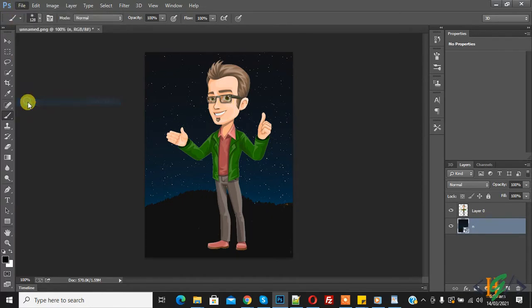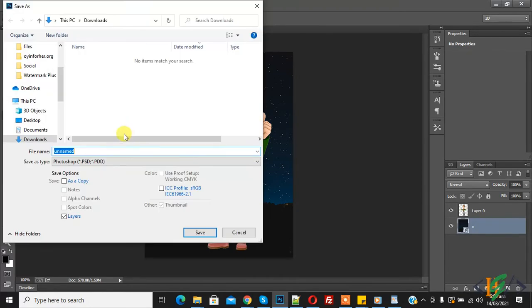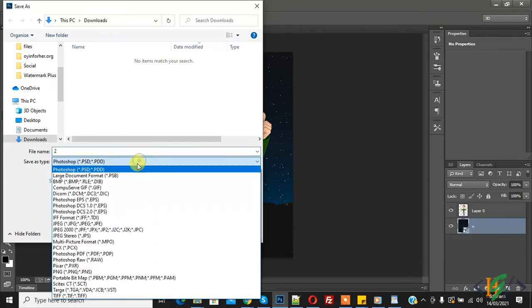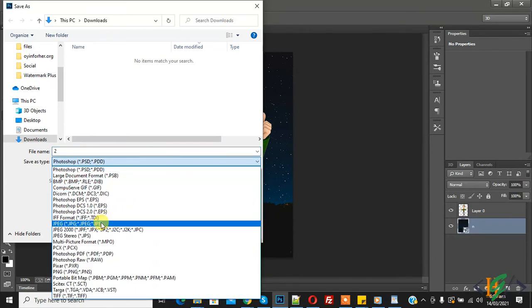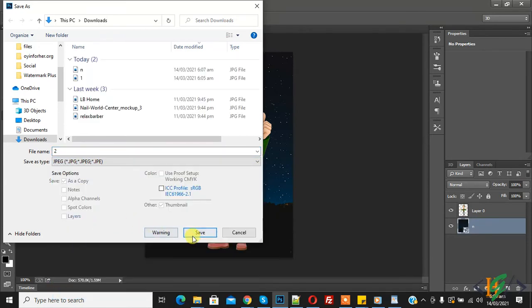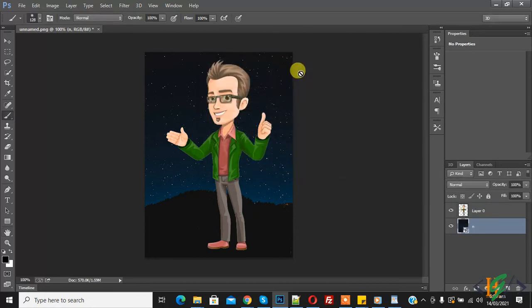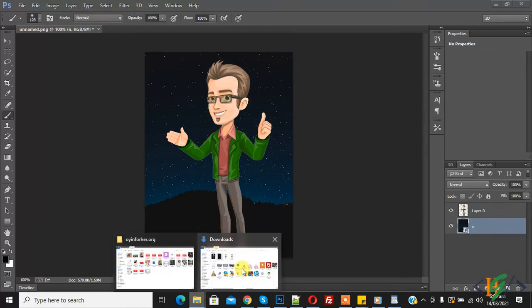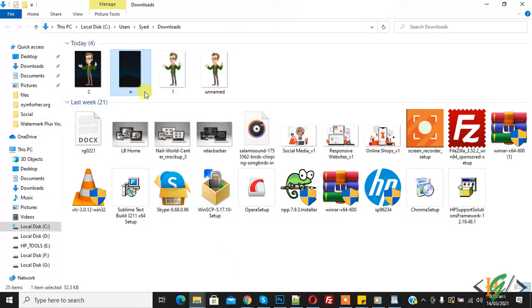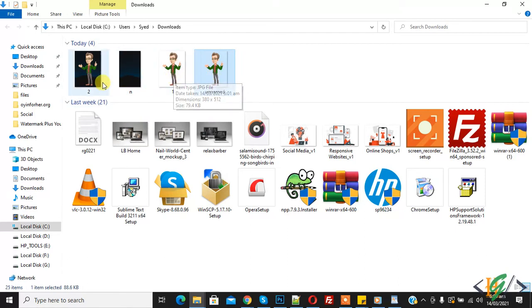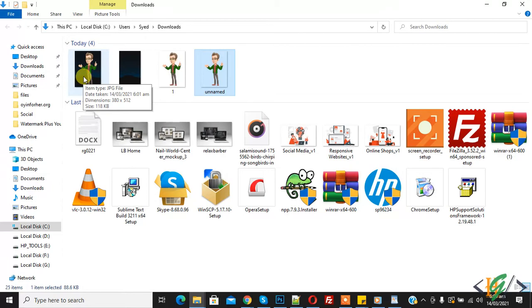You can also save this result. Click Save As, select JPG format, click Save, select quality, and click OK. Now go back to the folder and check — here you can see the transparent image, the image with white background, and the image with a background image.